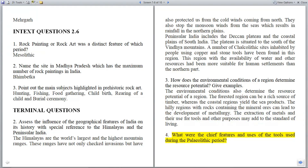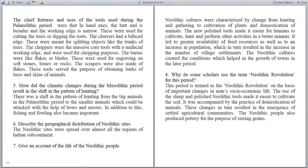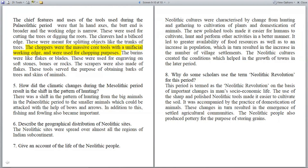Question 4: What were the chief features and uses of the tools used during the Paleolithic period? In hand axes, the butt end is broader and the working edge is narrow; these were used for cutting trees or digging roots. The cleavers had a bifaced edge and were meant for splitting objects like trunks of trees. The choppers were massive core tools with a unifacial working edge, used for chopping purposes.